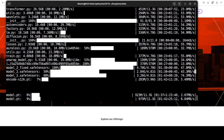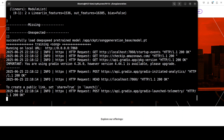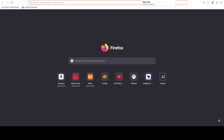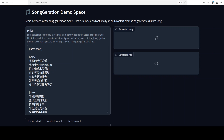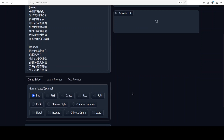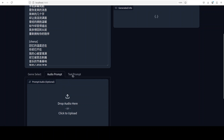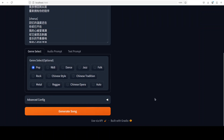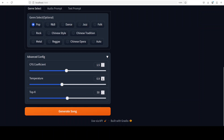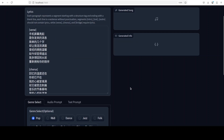The models are still downloading — hopefully they will fit onto the GPU. The models are now downloaded and running on localhost at port 7860. Let's access it in the browser. On the left-hand side we have lyrics in Chinese, and scrolling down there are genre selections. You can also provide an audio prompt or text prompt, along with some advanced configuration. Let's go with a Chinese song first and keep everything on default.